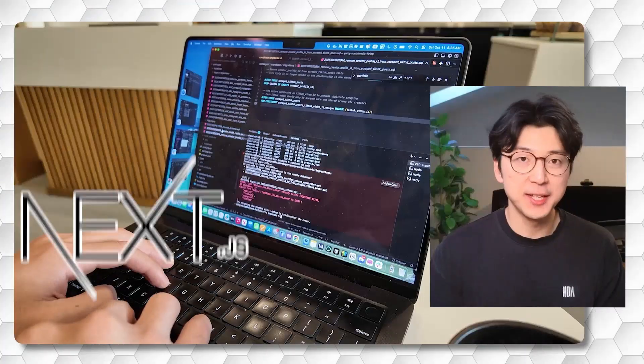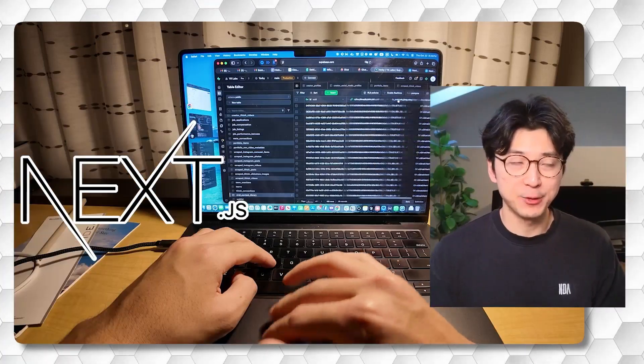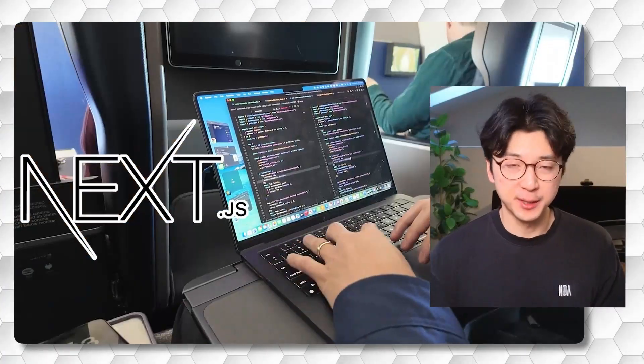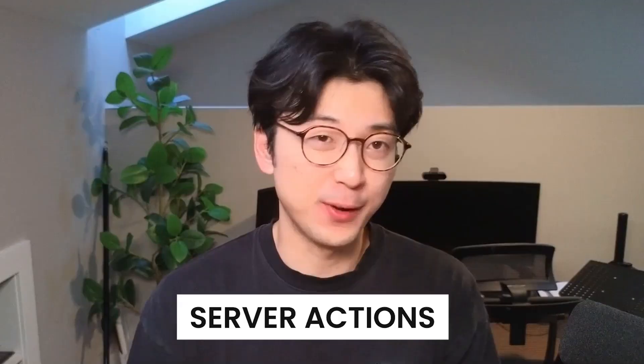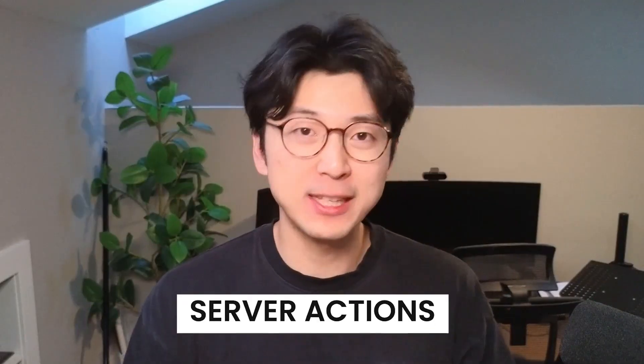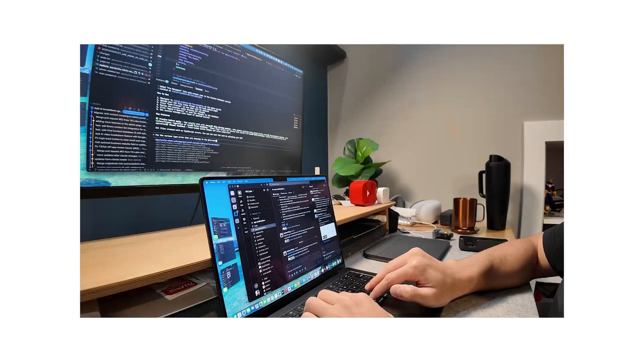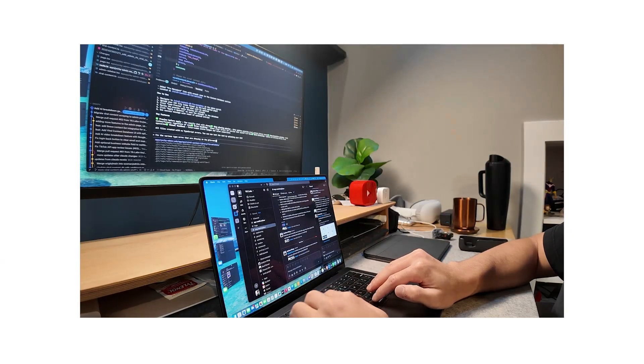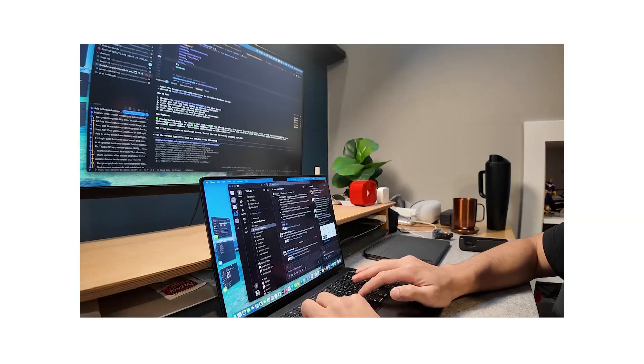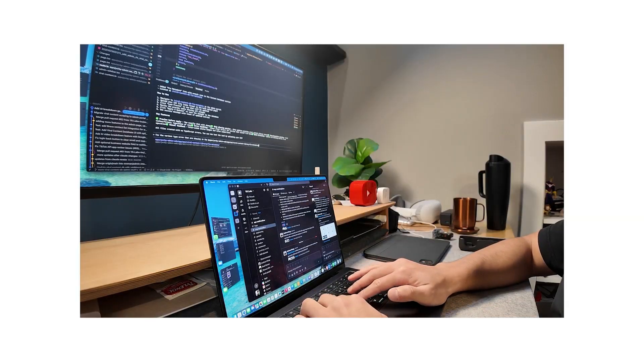I have been building Next.js apps for the past two or three years, and I've always defaulted to using server actions for everything. Server actions were the default data fetching and data mutation logic I would use for all of my applications.